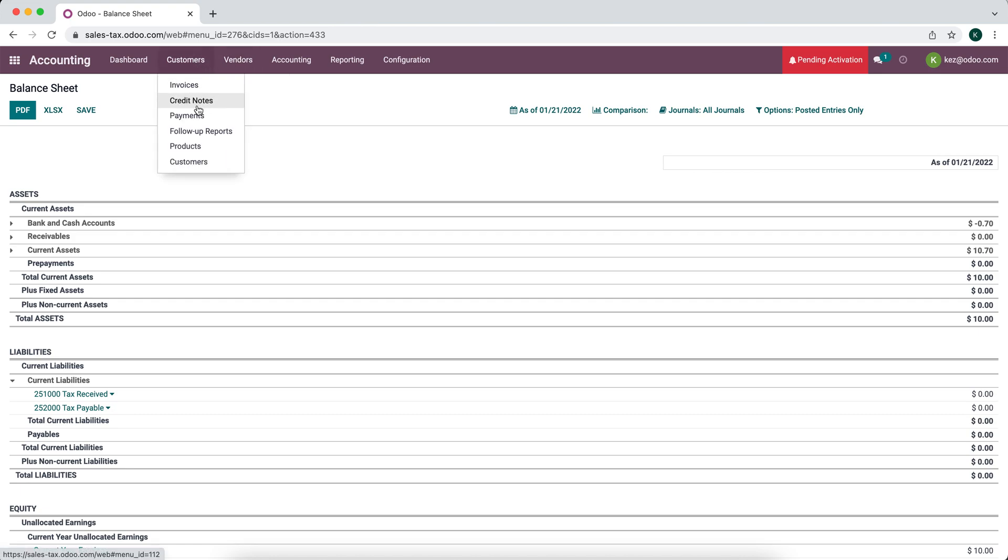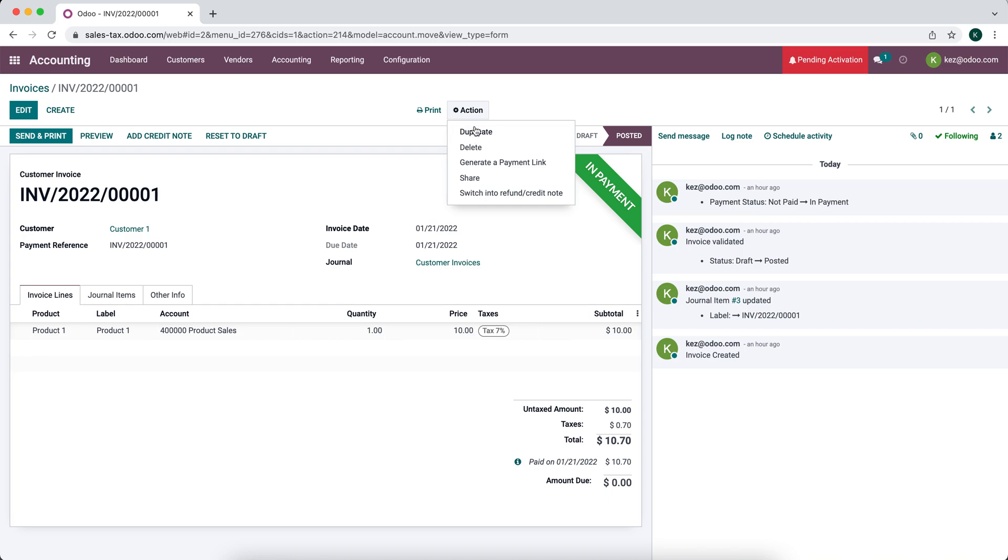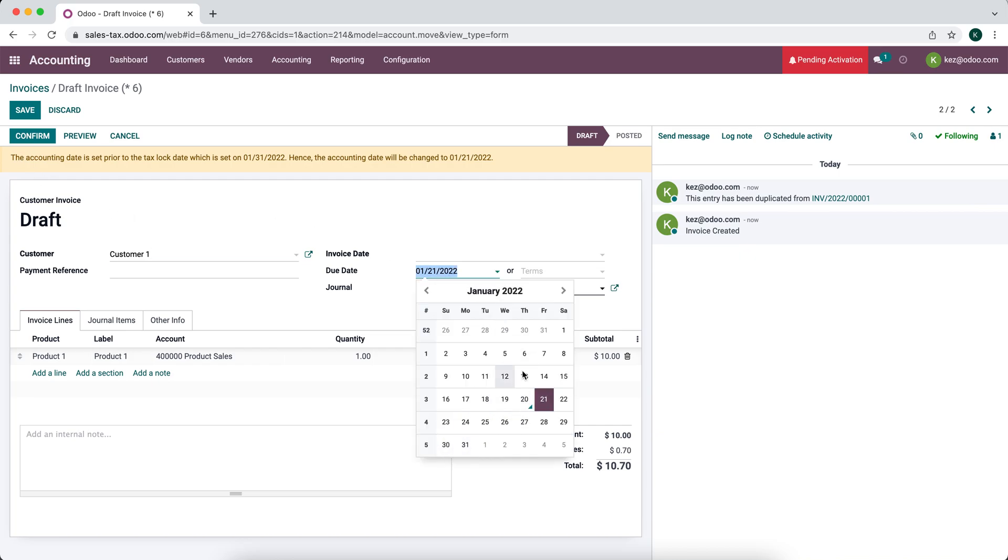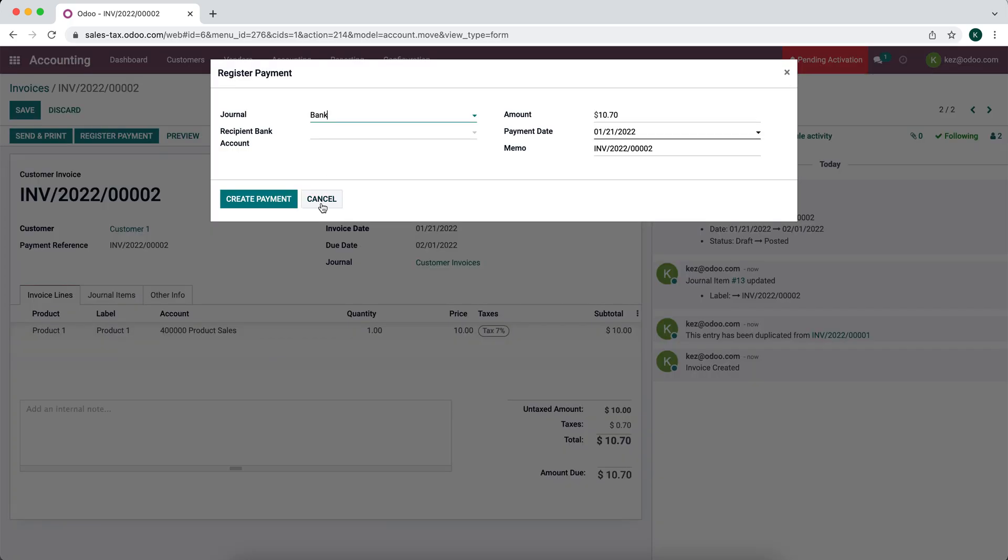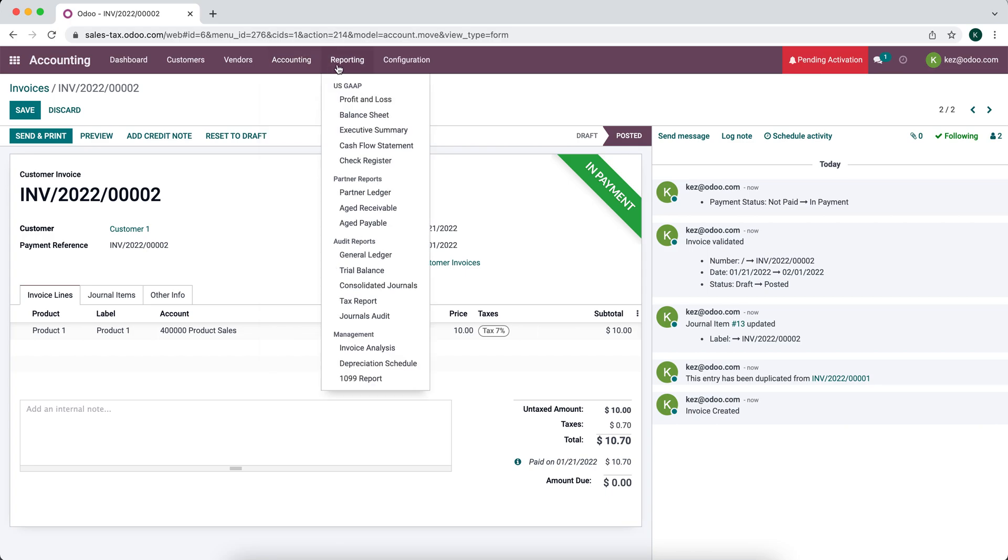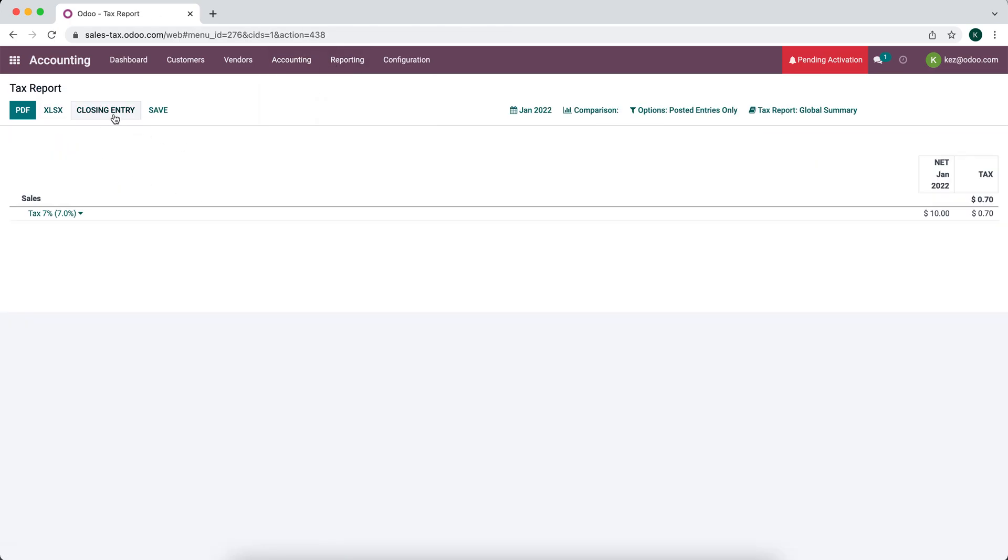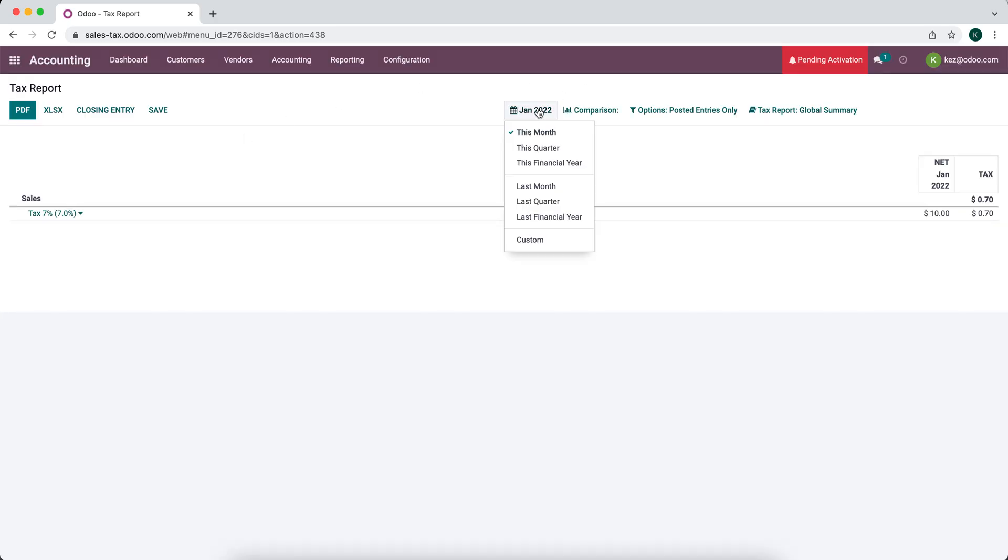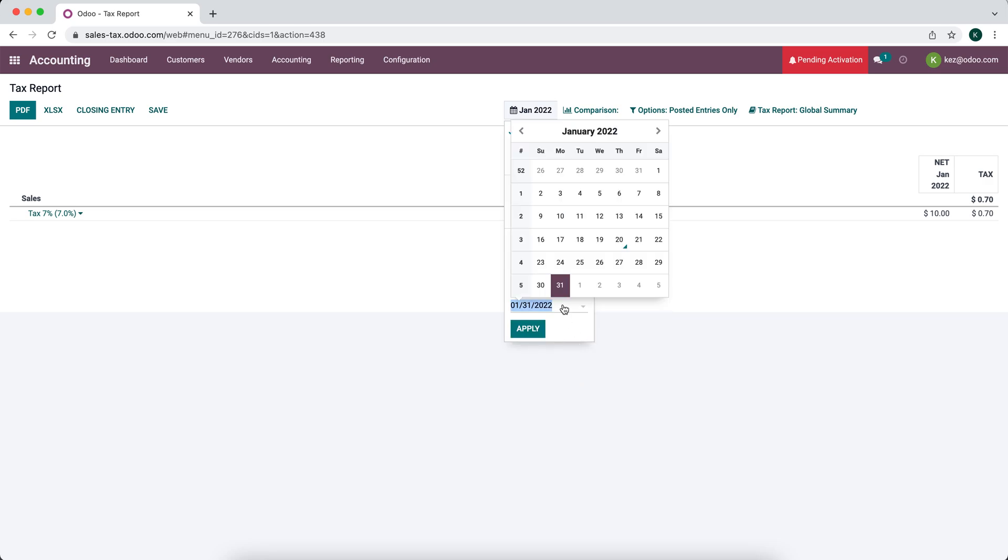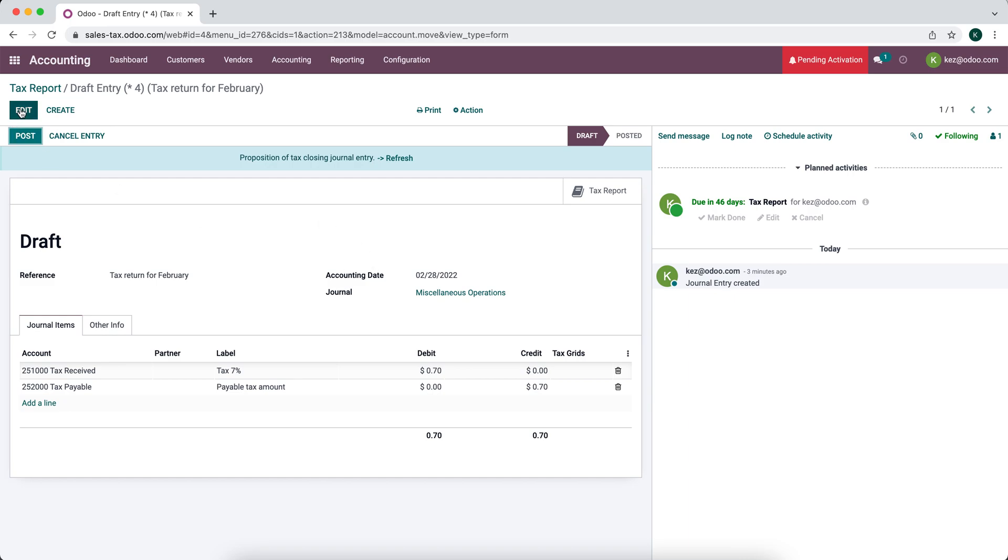If we wanted to go over a quick example of how you can do that, we can go into customer invoices. We'll just duplicate this invoice. This is going to have to be closed in our February account because we just closed January. So we'll just make it a February invoice. We'll register the payment. And now when we close our account, so we go to reporting, tax report. We can close entries. See if we can close it for February. We might not be able to. We'll say February. And we can close this for February. So now we have that $0.70 doing the same thing going from received to payable. So we'll post this.